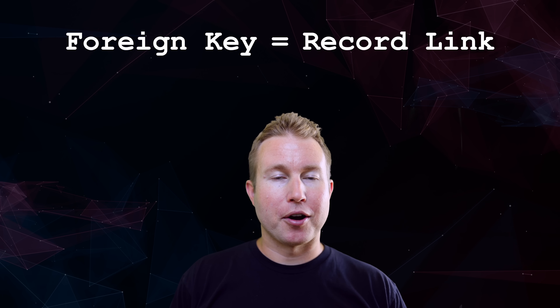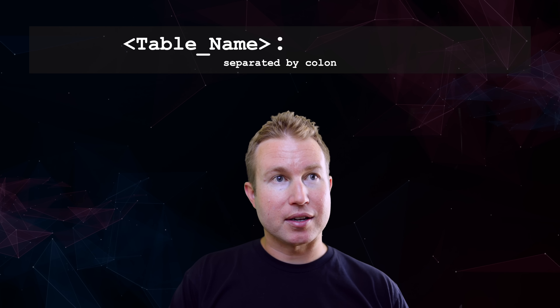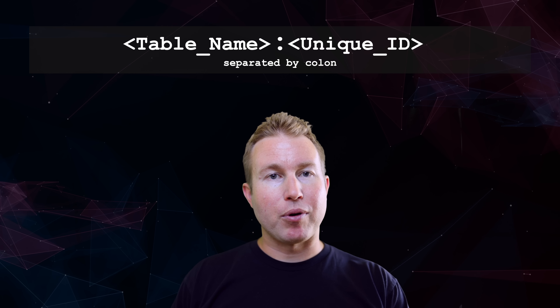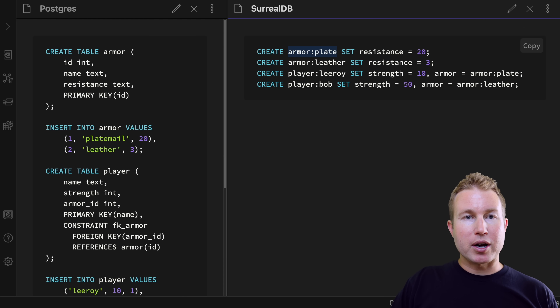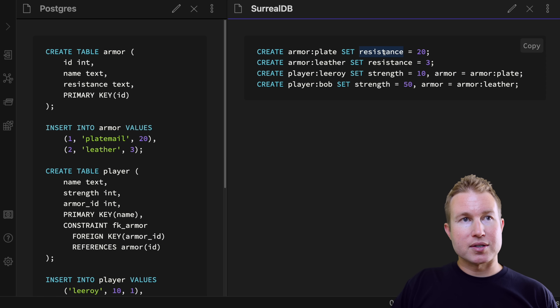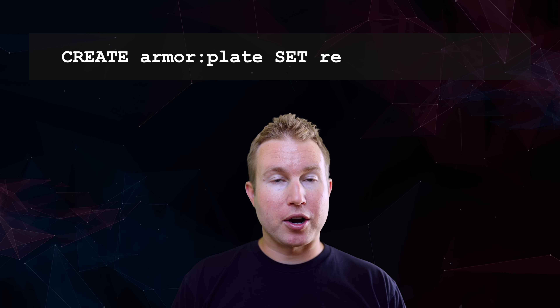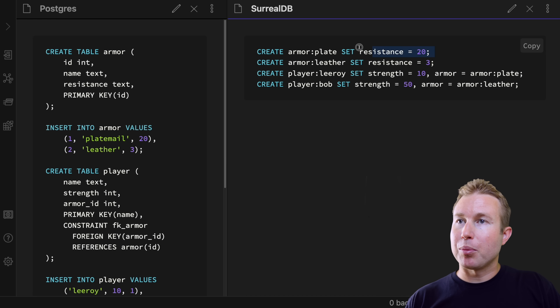The first thing to know about SurrealDB records is that they always have an ID, which consists of two parts separated by a colon. The part to the left of the colon is the table name, and the part to the right is the unique ID within that table. So 'armor:plate' means this record goes into the armor table with the unique ID 'plate', and it has one field called resistance set via a set clause. Also, tables are schema-less by default, so you can set whatever arbitrary fields you want, and the creation of the table itself is implicit — creating the first record automatically creates the table.